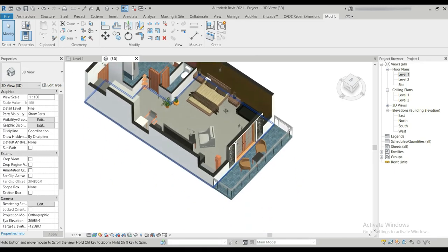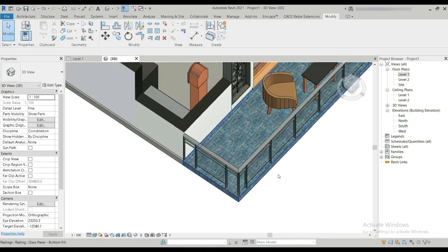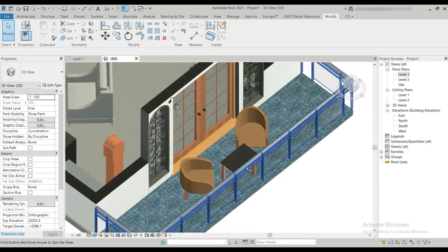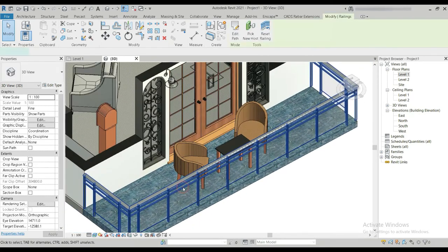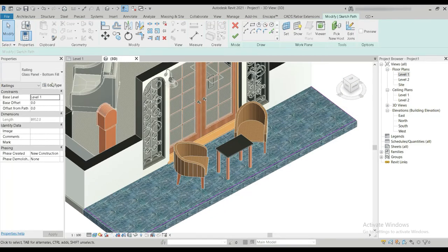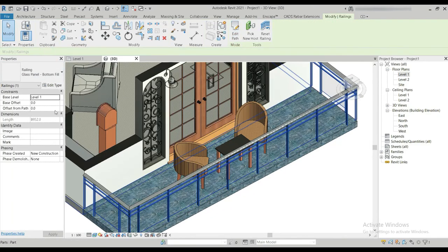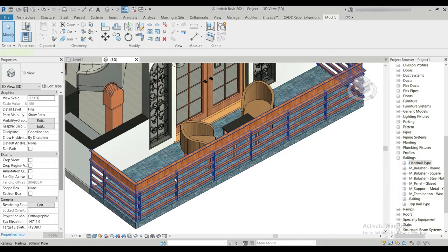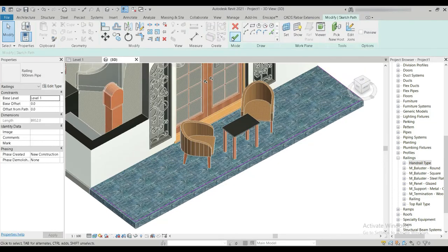Now we need to change the rail to a wooden rail — something that matches with the door. Let's click on the rail. There are a lot of edits to do — I'll skip ahead as there are many settings to adjust.